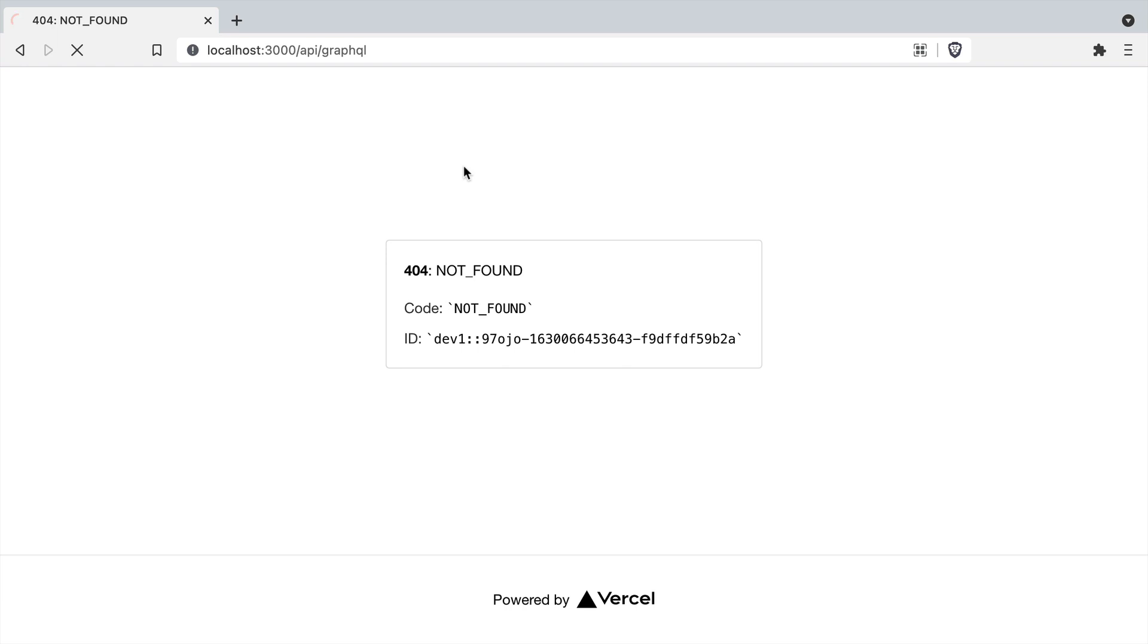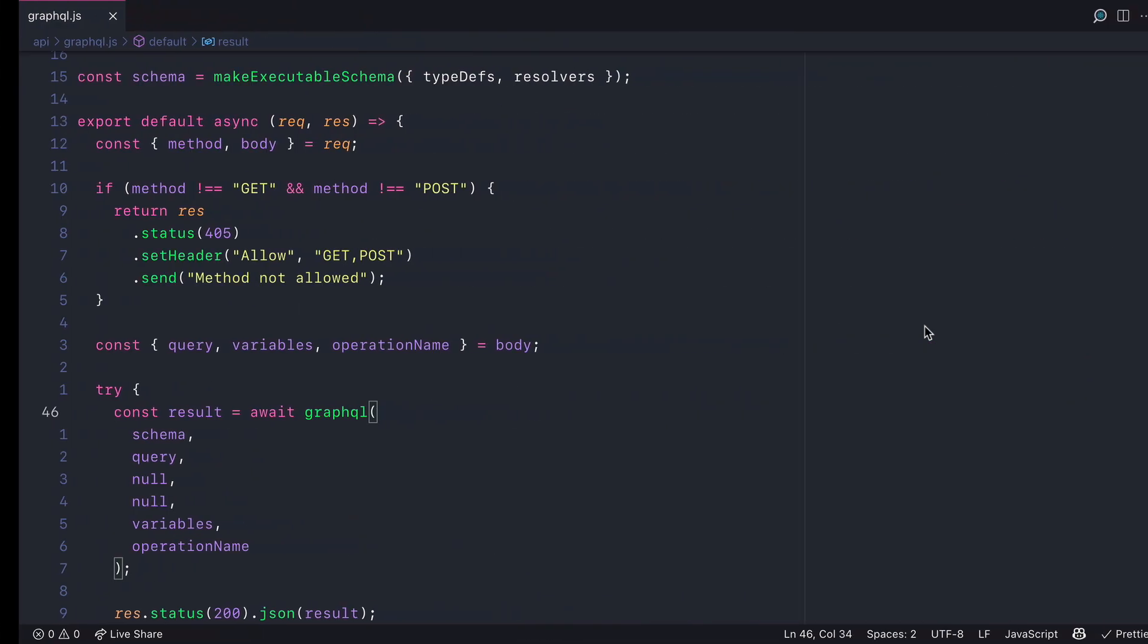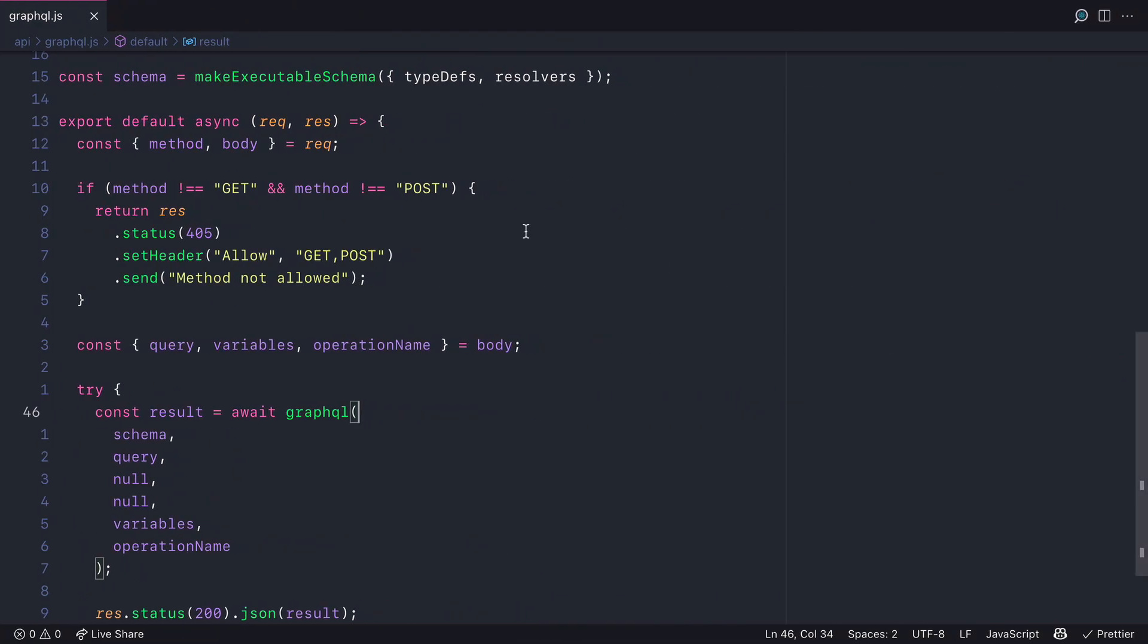If we load localhost slash API slash GraphQL you'll see that we have an application error. We need to fix this.